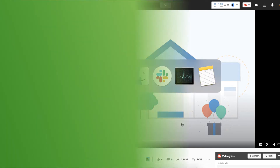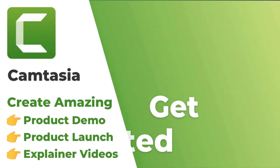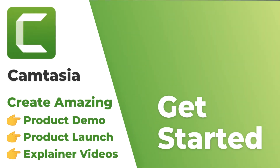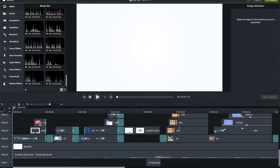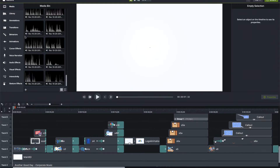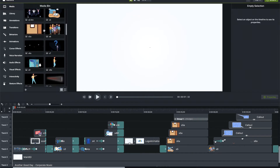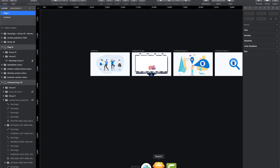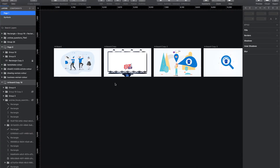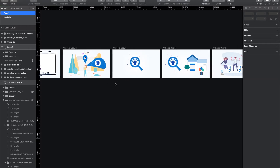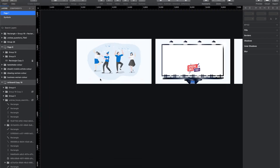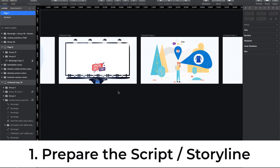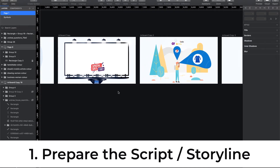Here we are on Camtasia Studio. Before getting into it, you can see I have many assets here. We'll see how I go ahead and create these assets. I'm on Sketch, and I use Sketch for creating these assets — you can use any tool of your comfort. Initially what I do is try to create a storyline of the video I'm going to create, so you need to have a basic script structure.